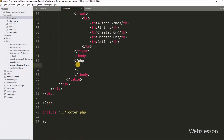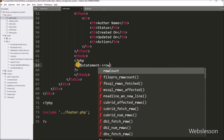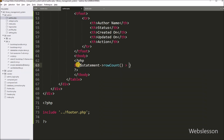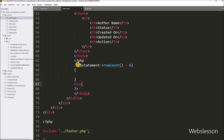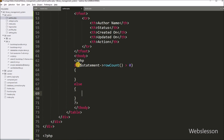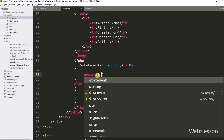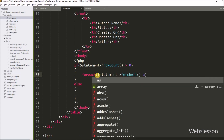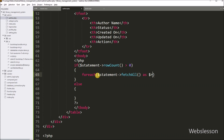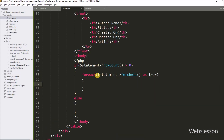For this, we write an if statement, and under the condition we write dollar statement variable with the rowCount method, checking if this value is greater than zero. The rowCount method returns the number of rows affected after query execution. If this value is greater than zero, it executes the if block. Under this block, we write a foreach loop, and under the condition we write dollar statement variable with the fetchAll method as dollar row variable. The fetchAll method returns query result data in array format, which we fetch one by one using this loop.